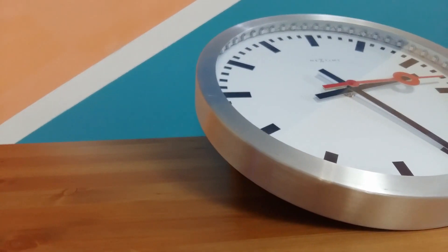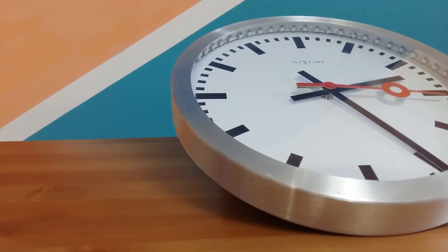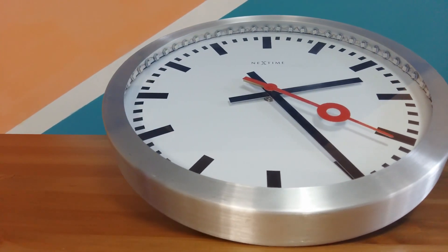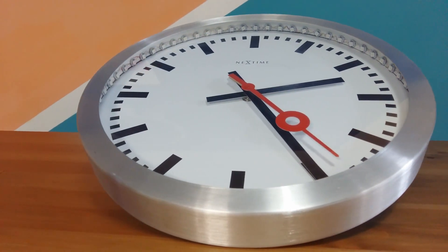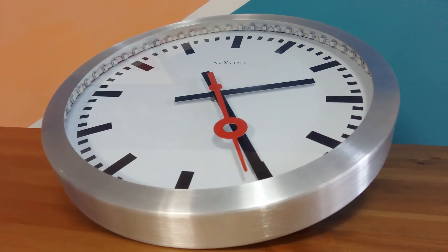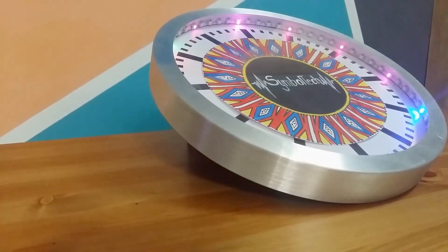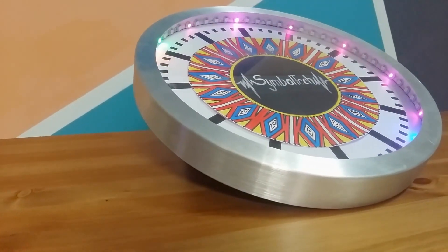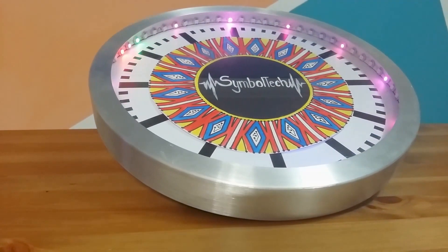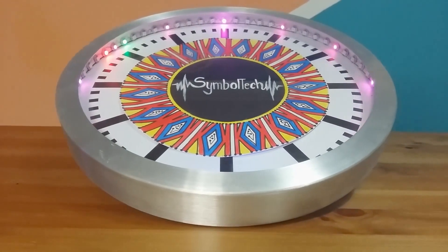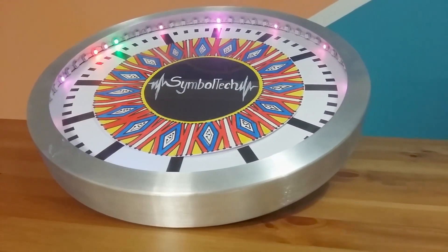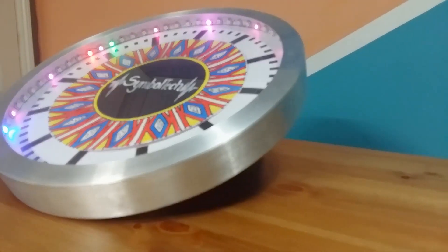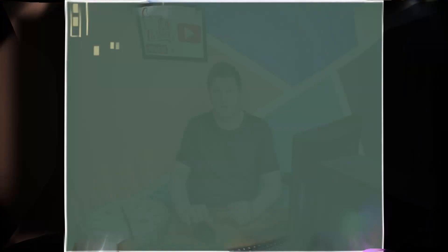Welcome back my friends to another video. Today we're going to transform this classic wall clock into a Google time wall clock. So without further ado let's start with this project.